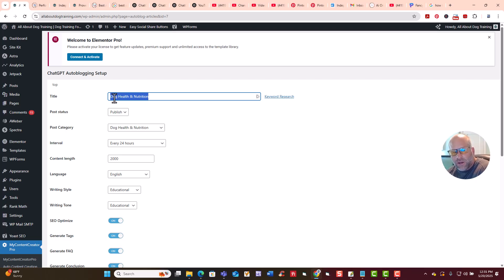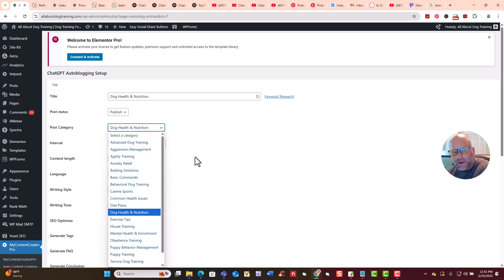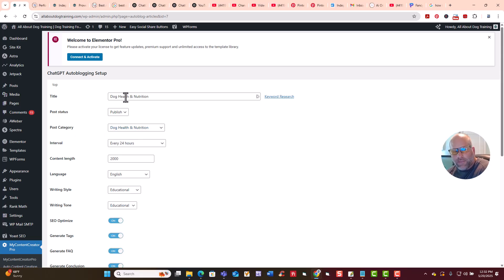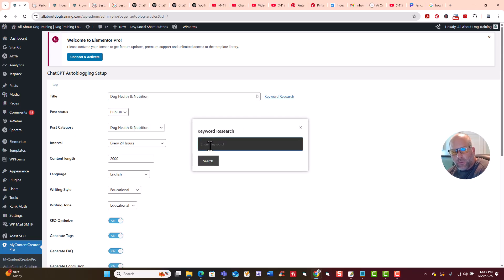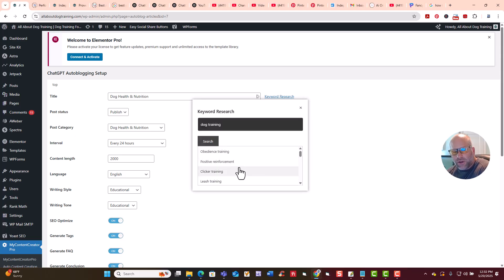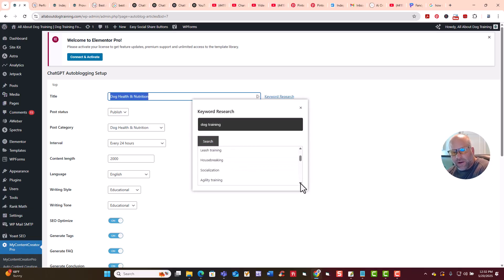Mine is a category. I took dog health and nutrition and on the post category I set dog health and nutrition — the same thing. You'll have different categories and you pick the correct one you want. You can also come over here and put a keyword in. Let's say you're doing dog training — it's going to give you 20 of the top keywords you should be using. You can see here are keywords you can use to put in the title, and they'll write the articles on that topic. You just click on one and it will enter right there.